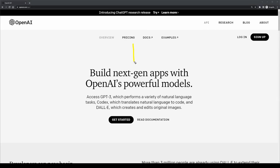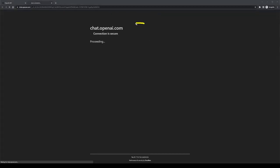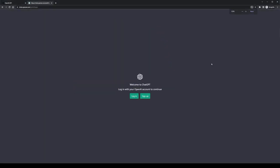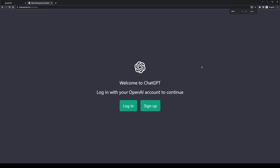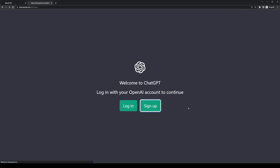We're going to be looking at the ChatGPT version. If you want to head to that, you should be able to select the top nav bar here. This will take you to a page called chat.openai.com. If you don't already have a login with OpenAI, you can select to sign up and create a brand new one.